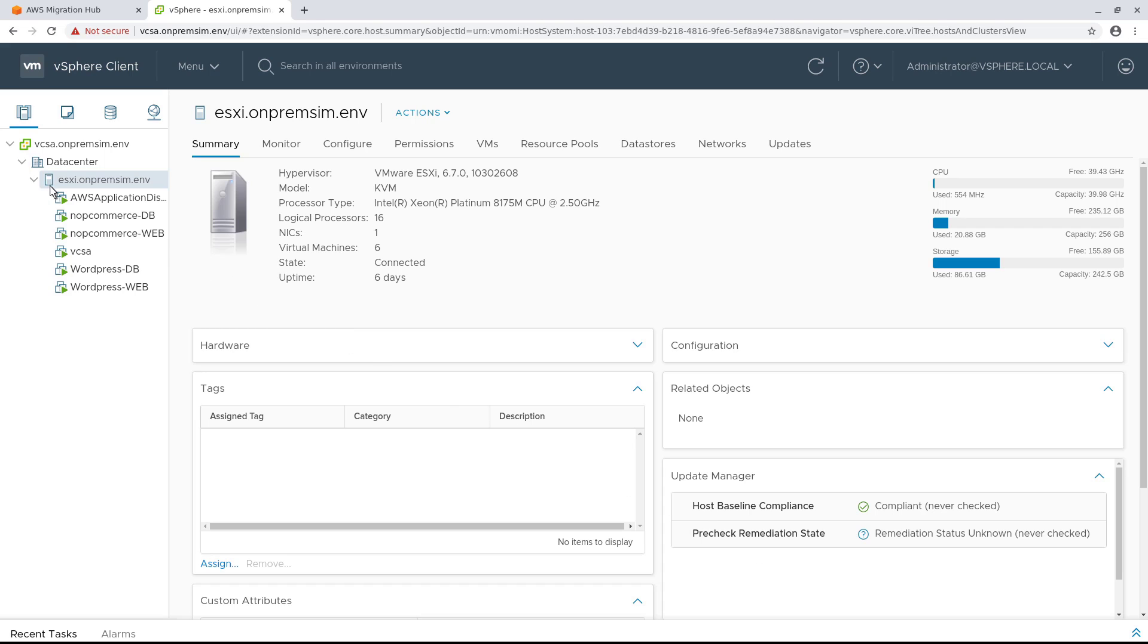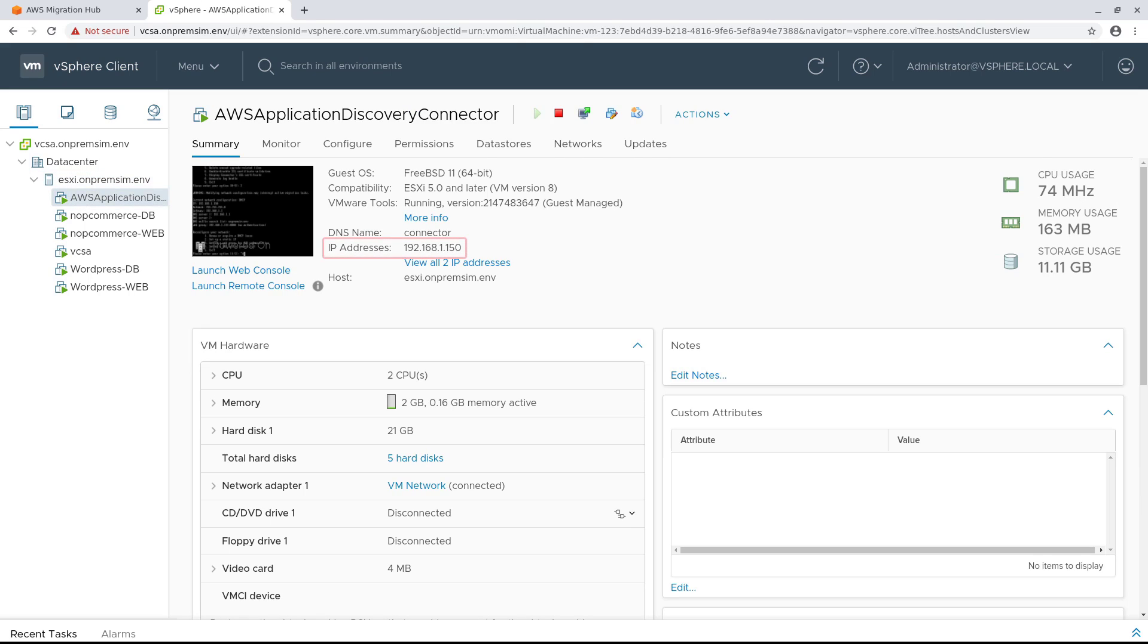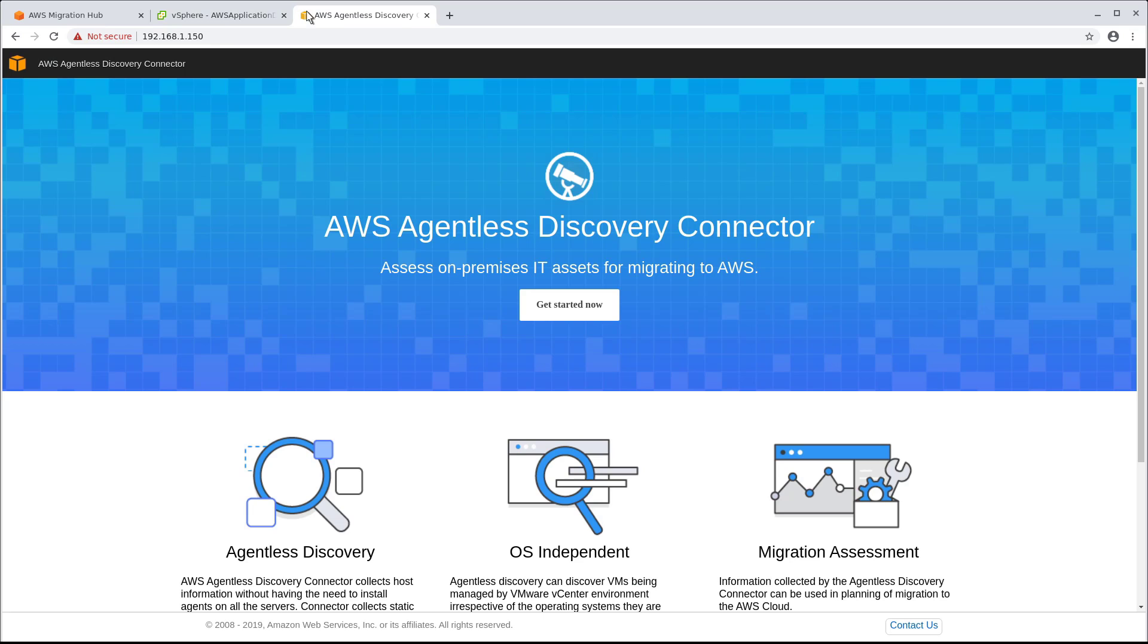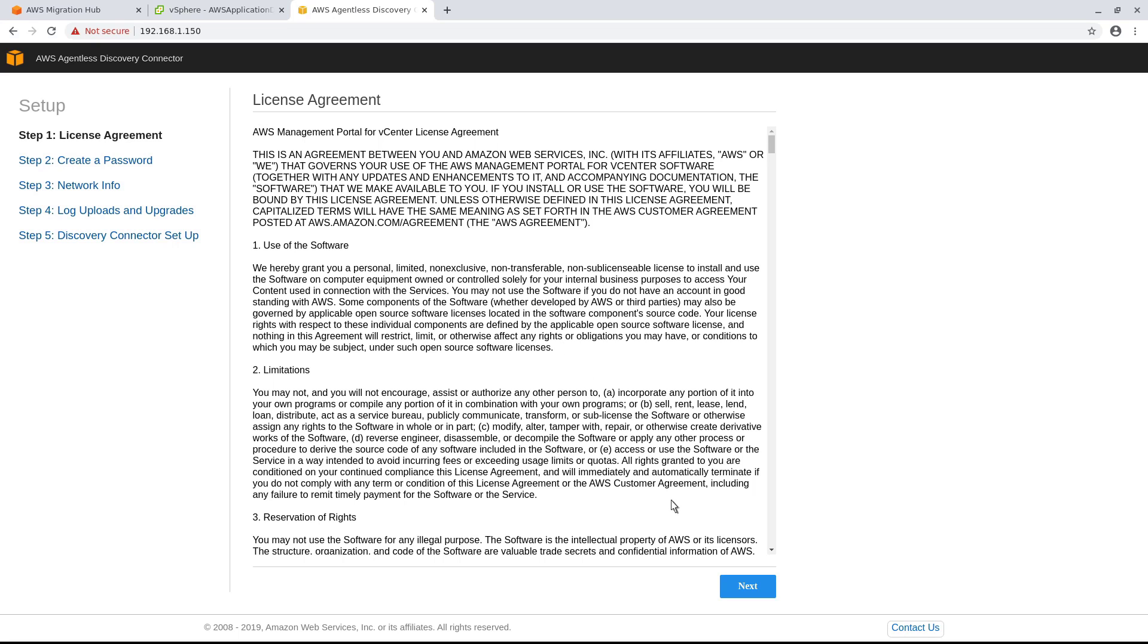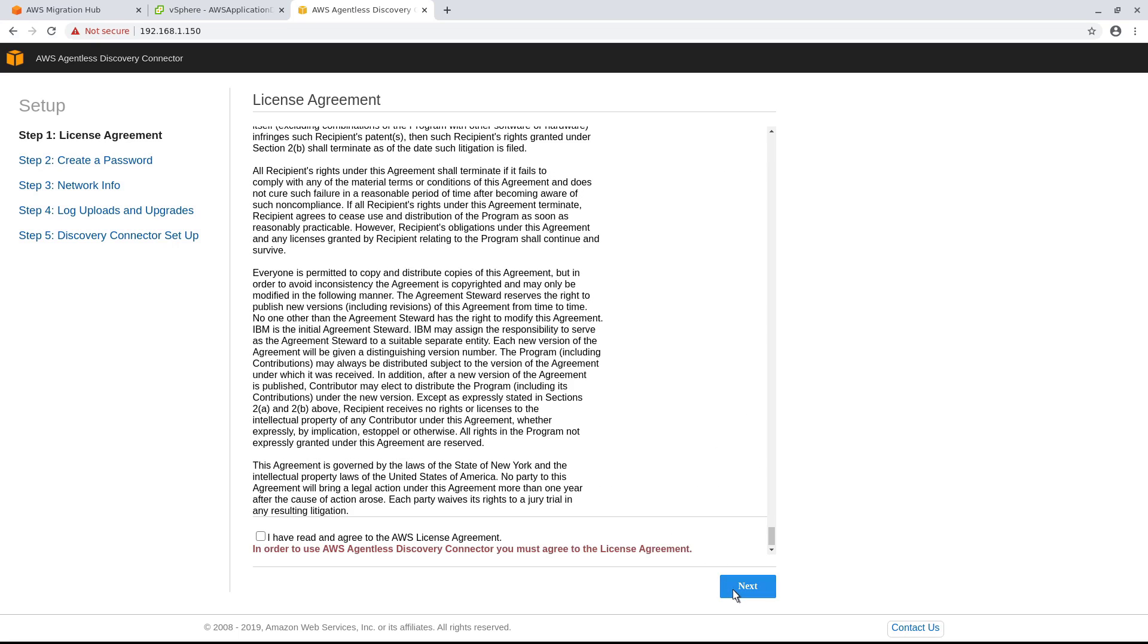Next, locate the connector's IP address and open a new tab. Click Get Started Now, and proceed through the AWS Agentless Discovery Connector setup steps.